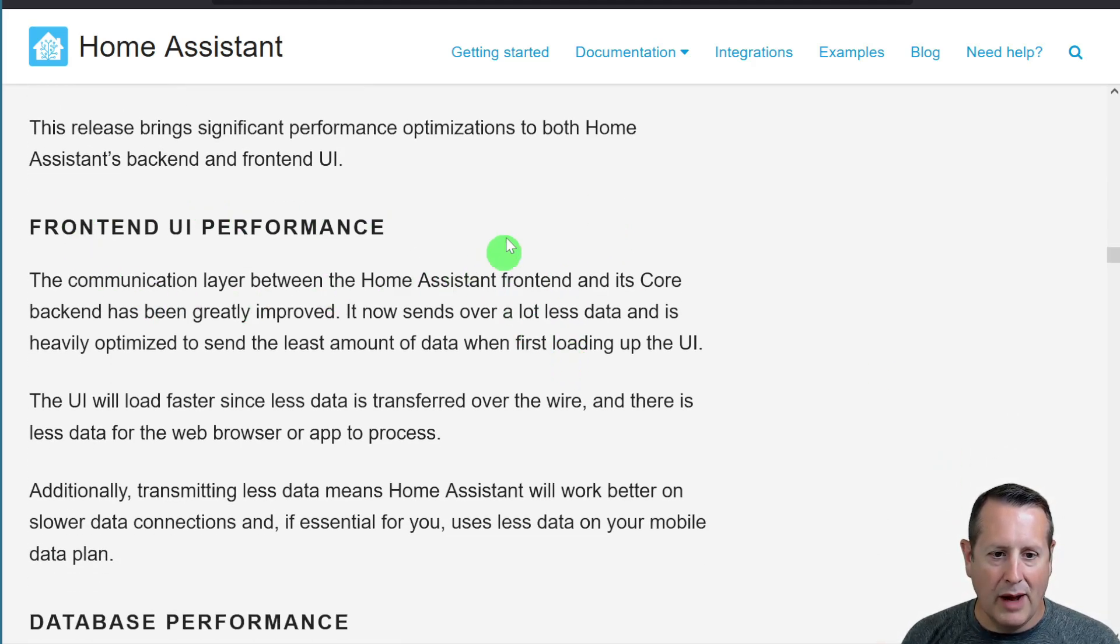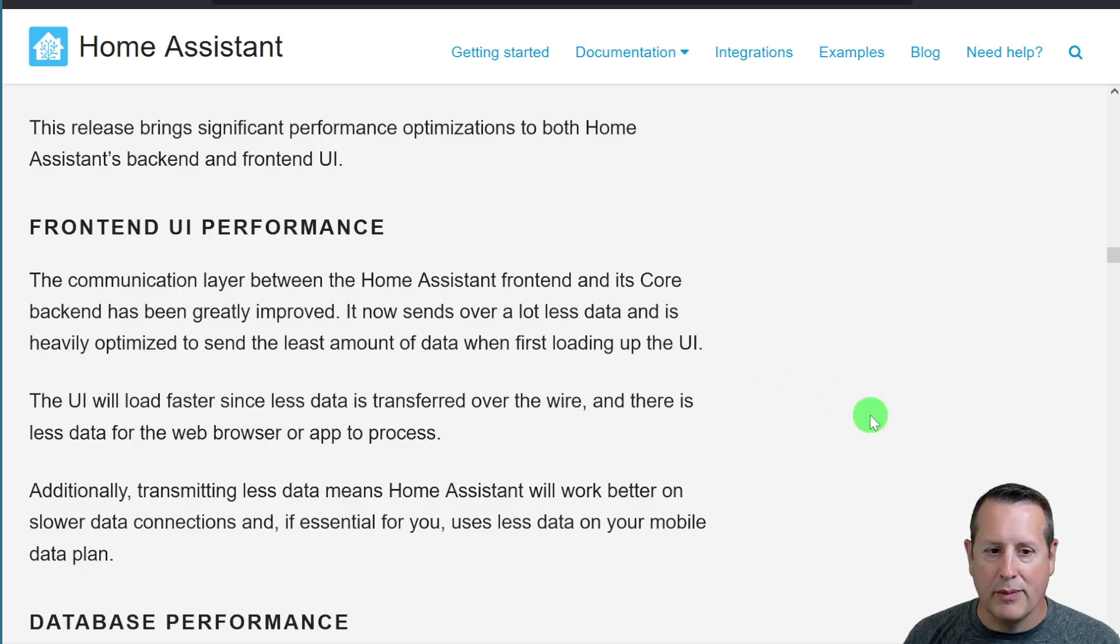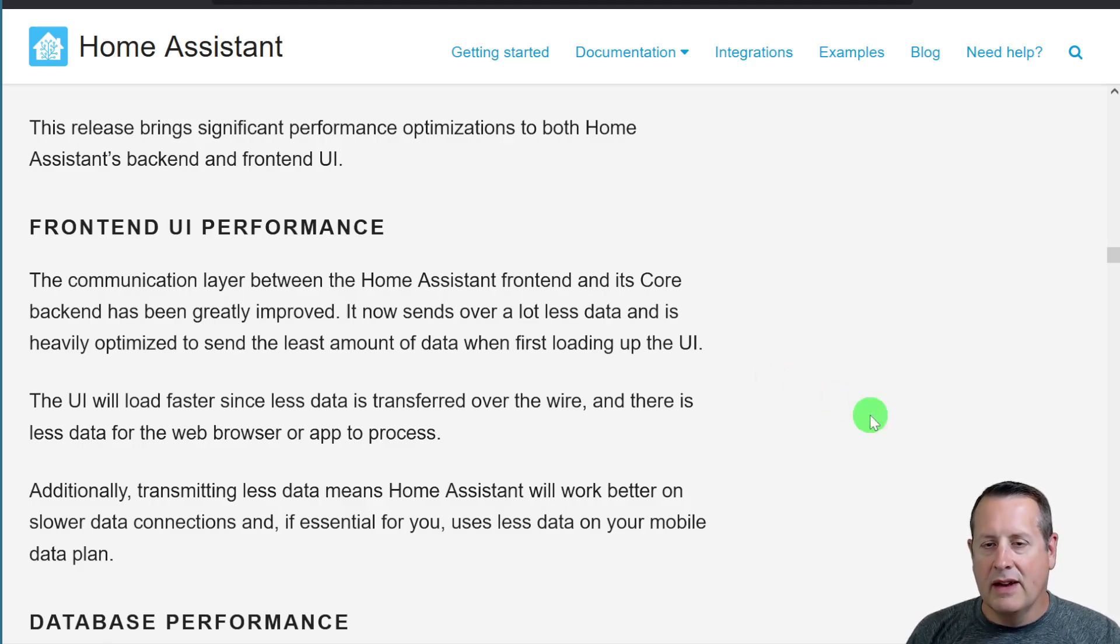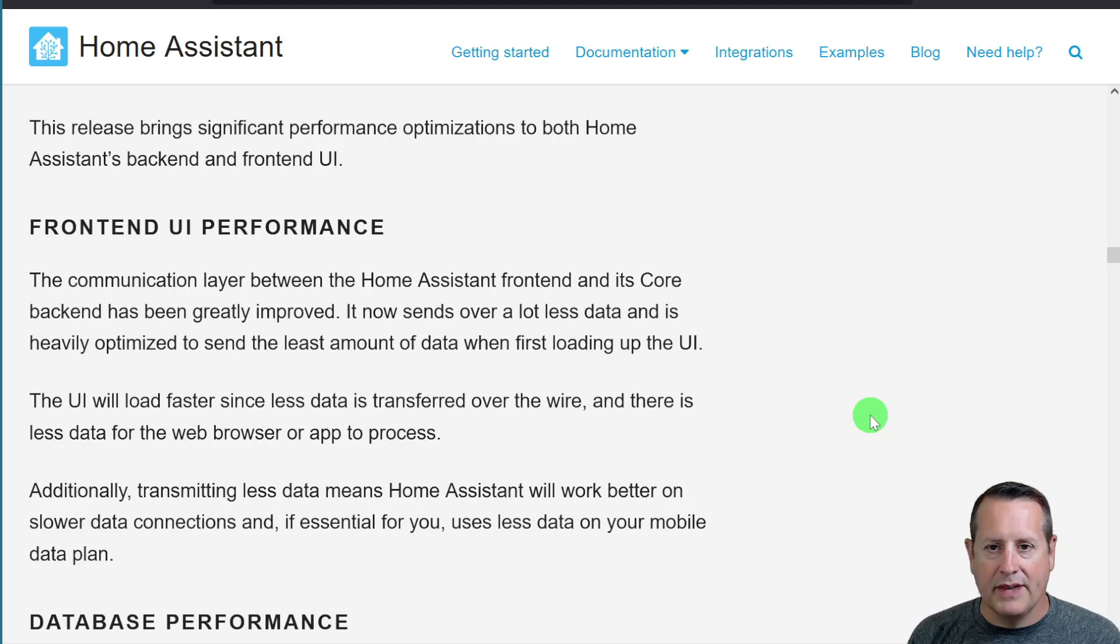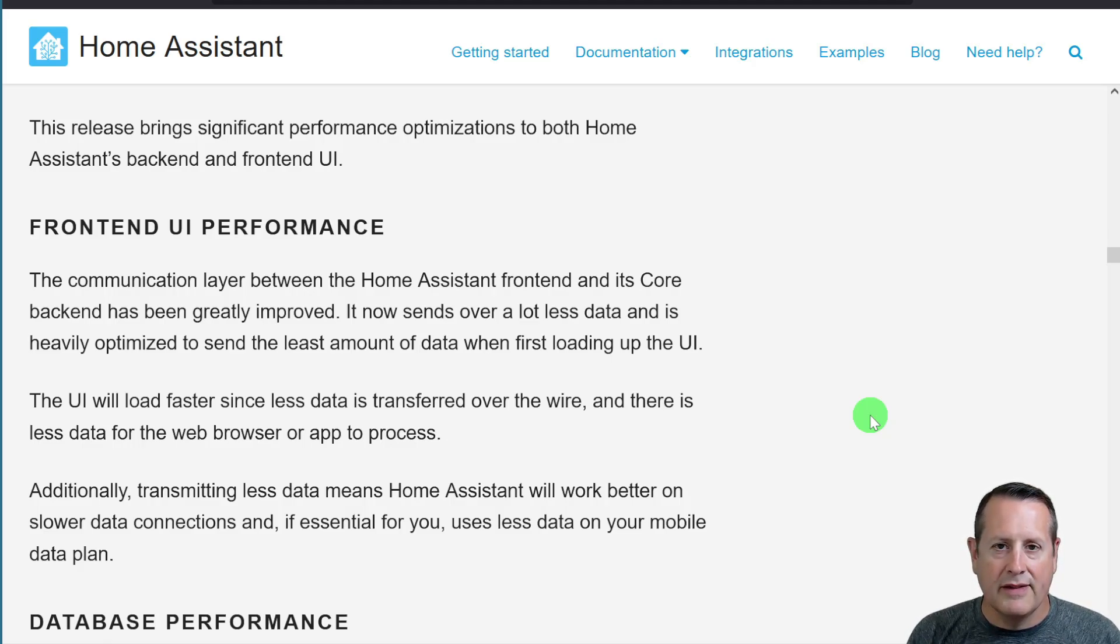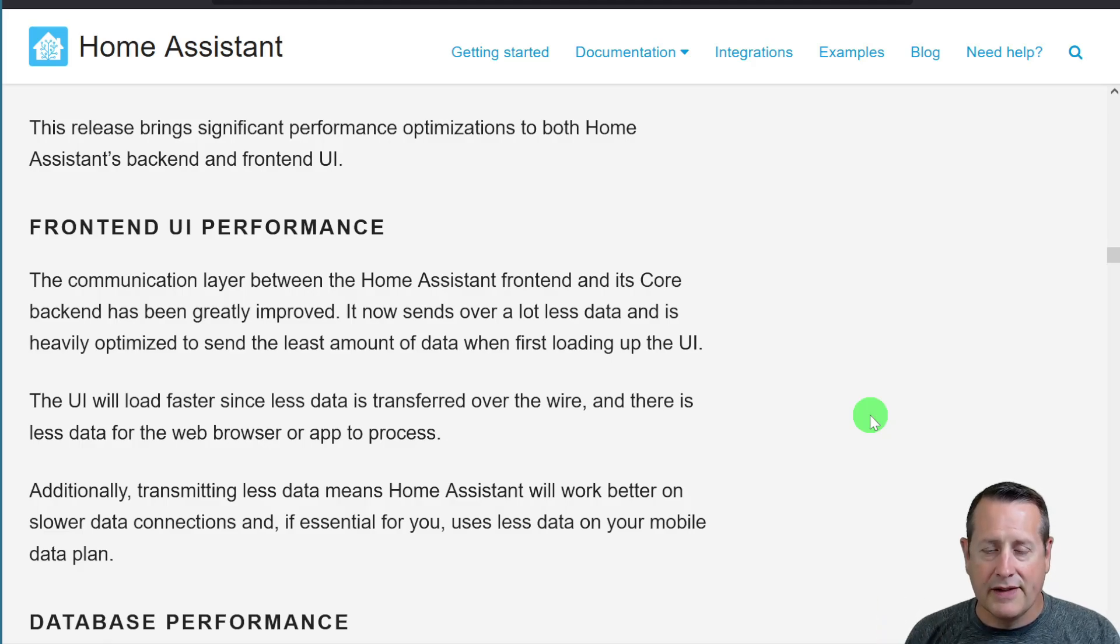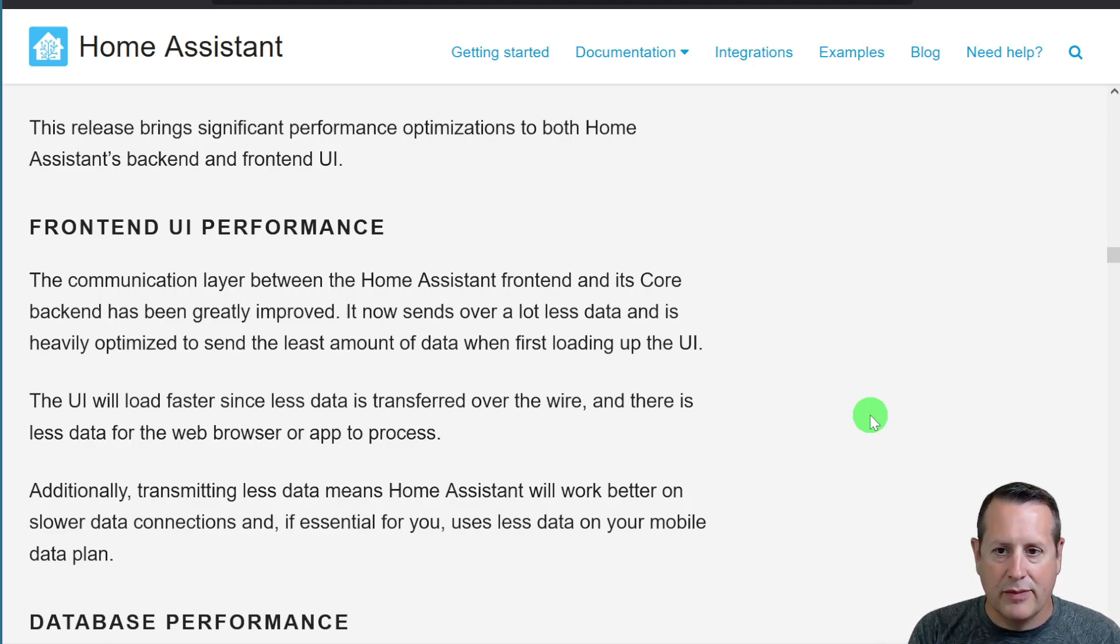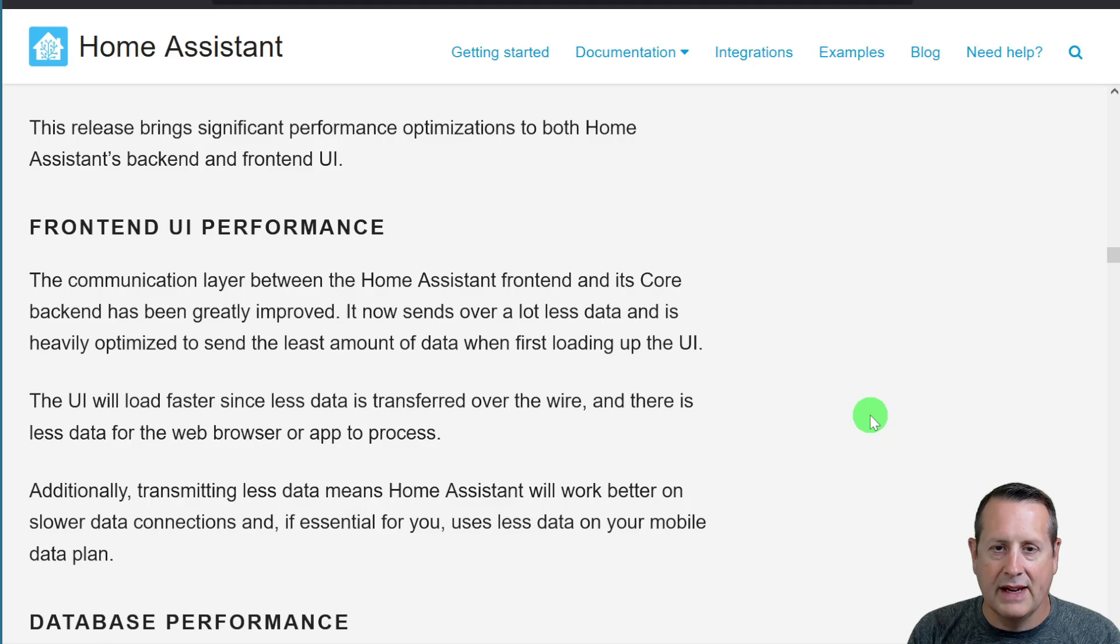The front end UI performance is vastly improved. Instead of sending all changes to your dashboard every time something changes, it only changes or sends the relevant changes. So everything else is static until a change is needed to be displayed on a dashboard or some other front end.